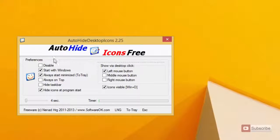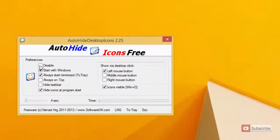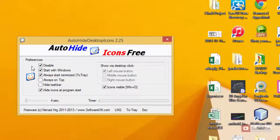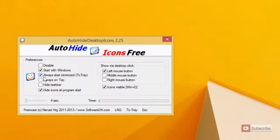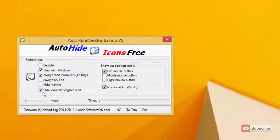So it is all done by this particular application called Auto Hide Icons Free. These are some of the configurations that I have made. Starting off, we can disable this application by clicking on this option. Next, we can set the application to start with Windows by selecting the second option, and we can choose the third option that says 'always minimize to the tray' — this option hides the icons at the system start.